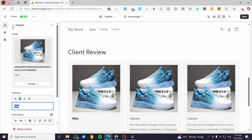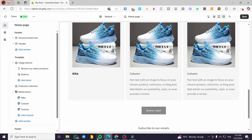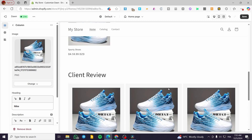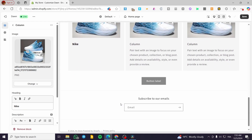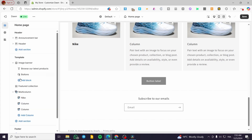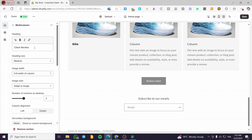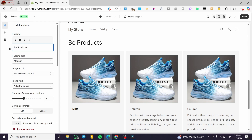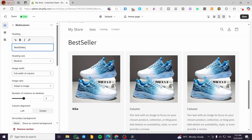You can also use these multi-columns not just for client reviews, testimonials, or brands, but also to name them as your latest products or best seller products. I'm going to name this one 'Best Sellers.'